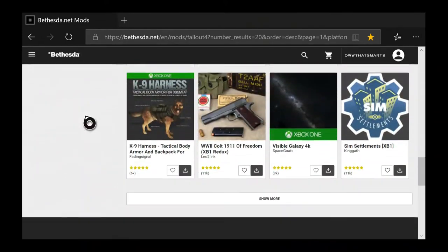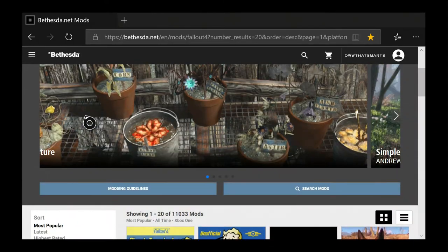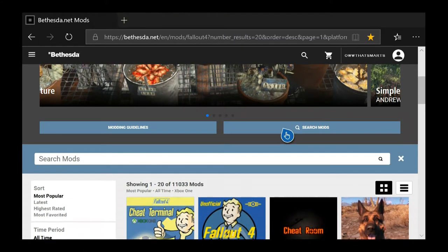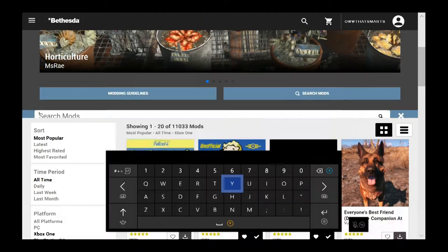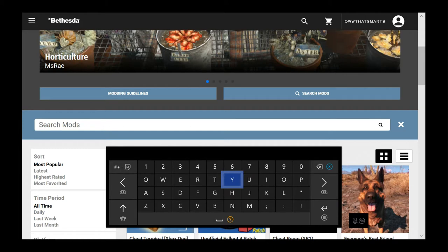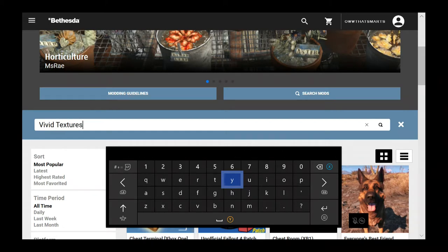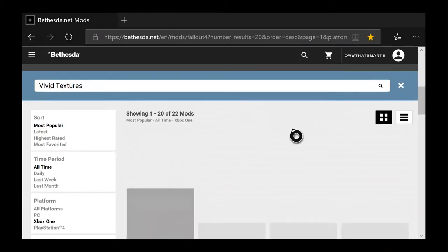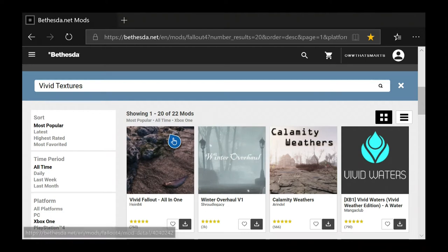If I need to find something, right now I need to find 'vivid textures.' I don't know if that's the exact name of the mod, but it is a mod name I was told to look for. I'm using my keyboard — it's actually a little faster. So, vivid textures.